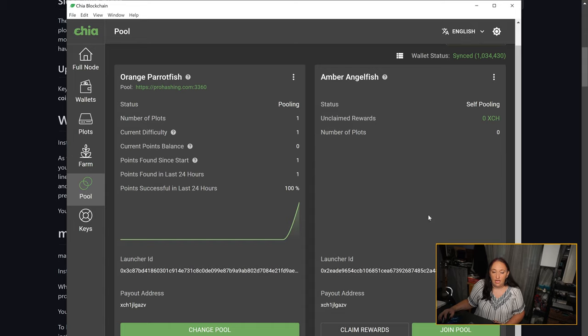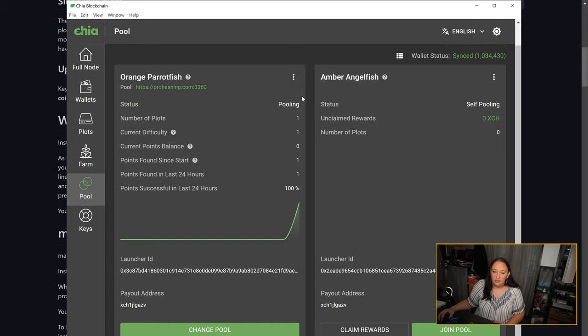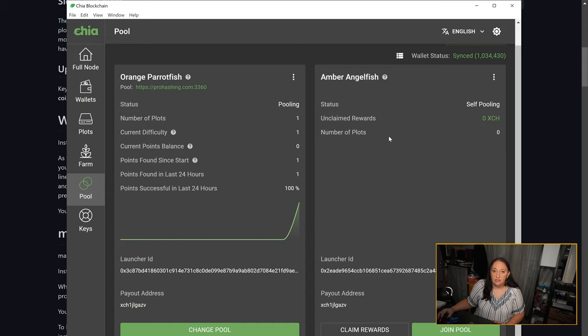In my case, I've already created one, but you should have a button that says join a pool. Once you click onto it, it will tell you that you need a little bit of Chia in order to join a pool. What you are going to have to do is click a button that says get Chia from XCH faucet.